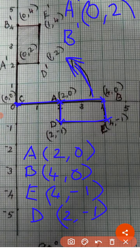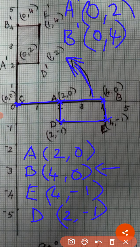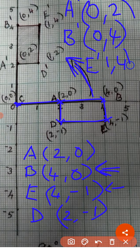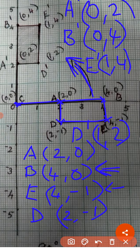Next, E dash. The rule is negative y, x — that is, opposite of y. E is (4, -1). Opposite of -1 is 1. So E dash becomes (1, 4). Then D dash. Here y is -1. Opposite of -1 is 1. So D dash becomes (1, 2). These are the coordinates of our image.